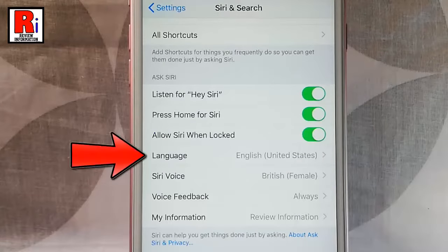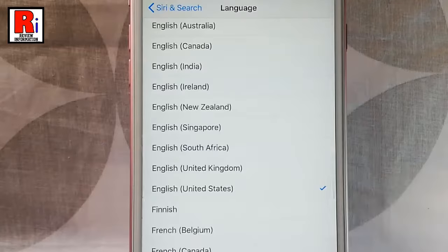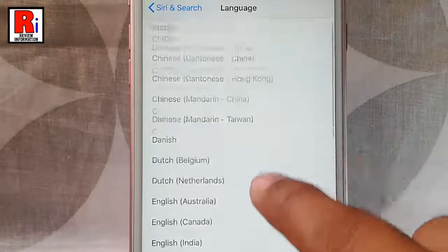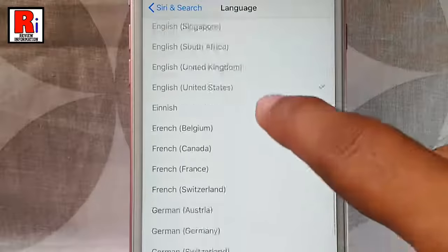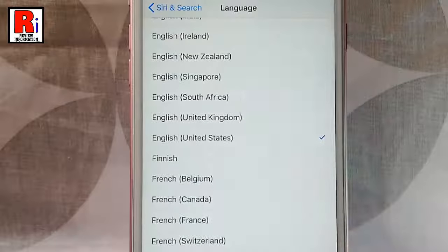You can change Siri's language. Tap on this option and there will be a list of languages available. You can use any of these languages.